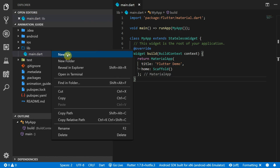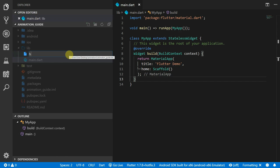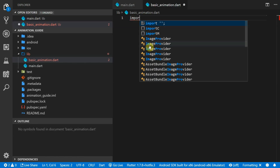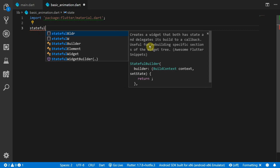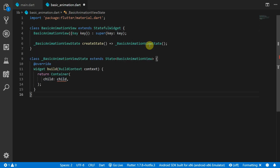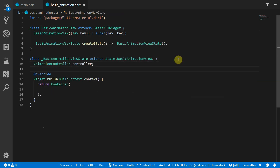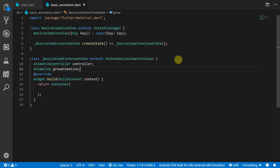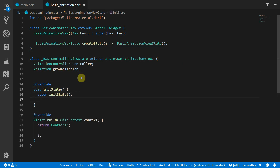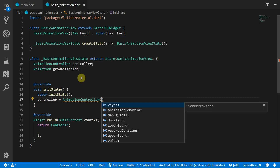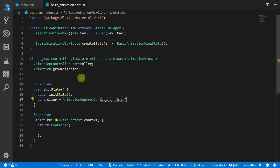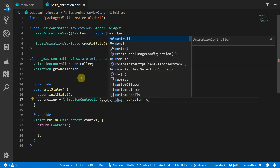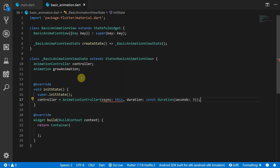To keep the code nice and separate, I will create a new file for every section of the animations that we cover. You can create a new file called basic animation. We'll import the material package and then create a stateful widget called basic animation view. The first thing we'll do is add our animation controller and our actual animation called grow animation into the state class. Then we have to initialize our controller and animation in the init state override. We'll start by creating a new animation controller and for the vSync property we'll pass in this current state object and set the duration to three seconds.